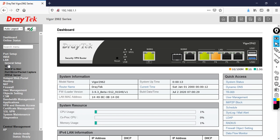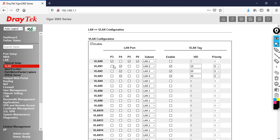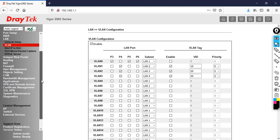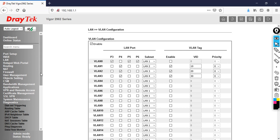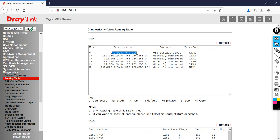Go to LAN and click General Setup — all interfaces are configured, each LAN associated to a different VLAN, with IP addresses updated according to the lab topology. Go to VLAN to see the changes. Also, go to Diagnostics and click on Routing Table to see the routing table of the DrayTek router. You can see the 192.168.10.0, 192.168.20.0, 192.168.30.0, and 192.168.1.0 networks are all directly connected, and there is a default route towards the ISP.